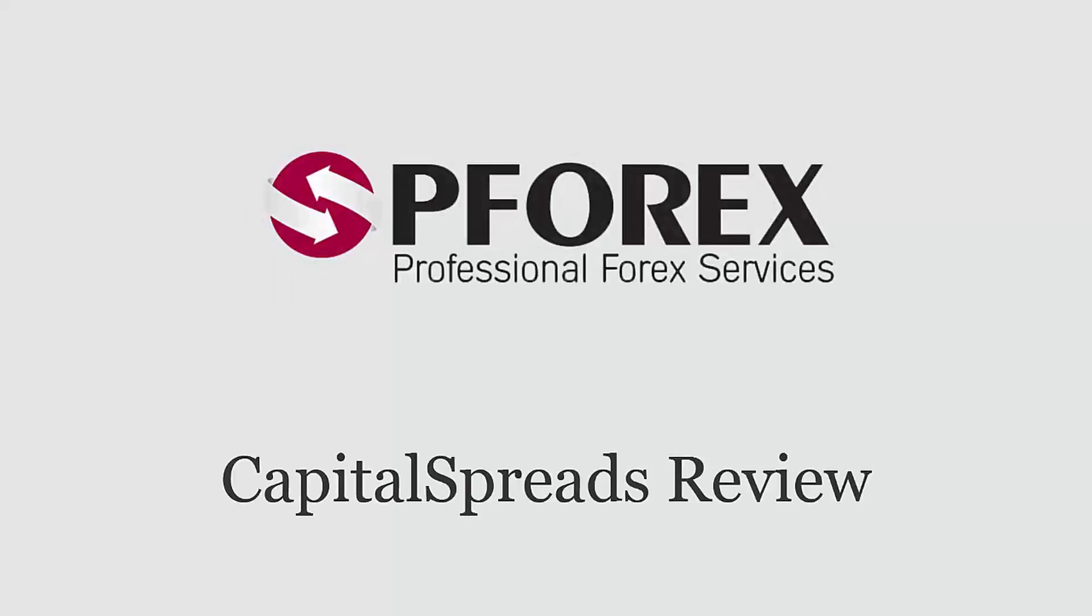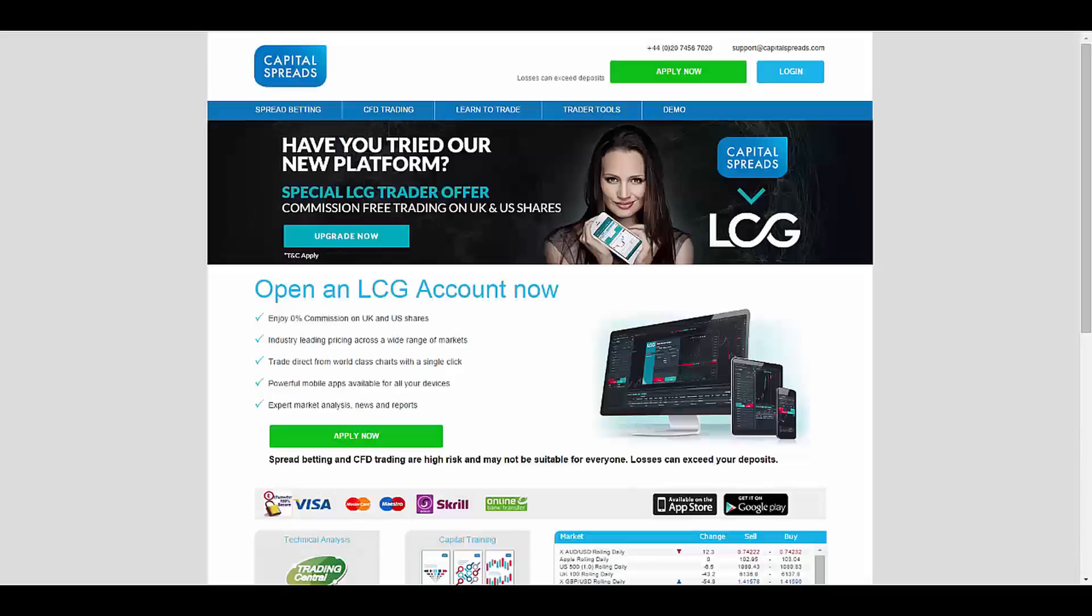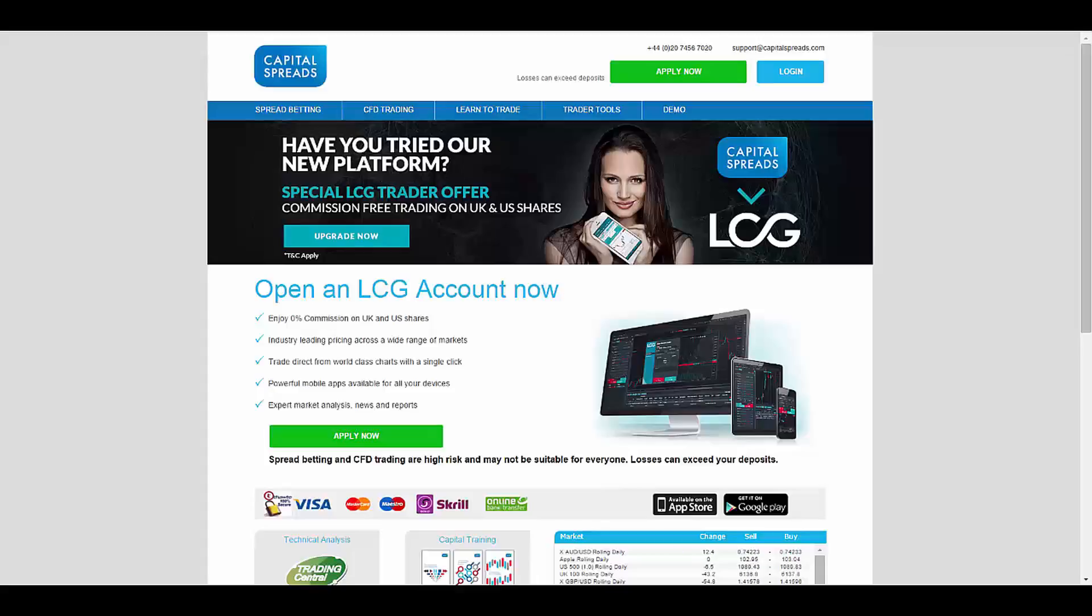PFOREX reviews Capital Spreads. For this session, we're going to review Capital Spreads. Capital Spreads was founded in 2003, based